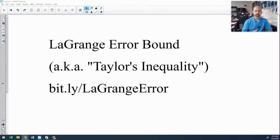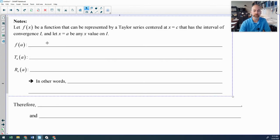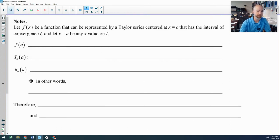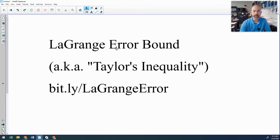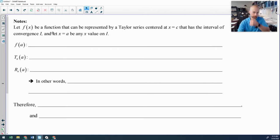Let's talk Lagrange error bound. I looked up the pronunciation and it is either 'Lagrange' or 'Lagrange' — I don't know how he pronounced it. This is also known as Taylor's inequality. In this lesson, I will be filling in some blanks for a sheet I gave my own students. If you want to print this sheet to follow along, you can go to the bit.ly link on screen.